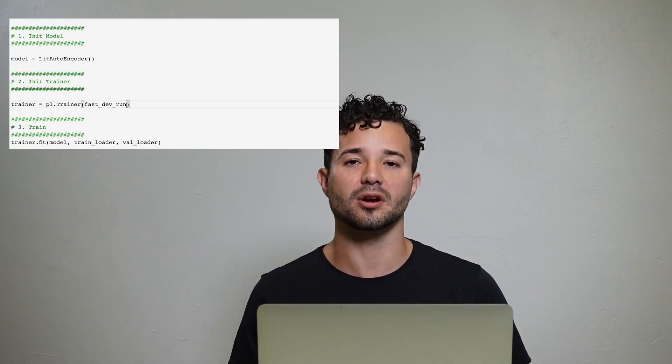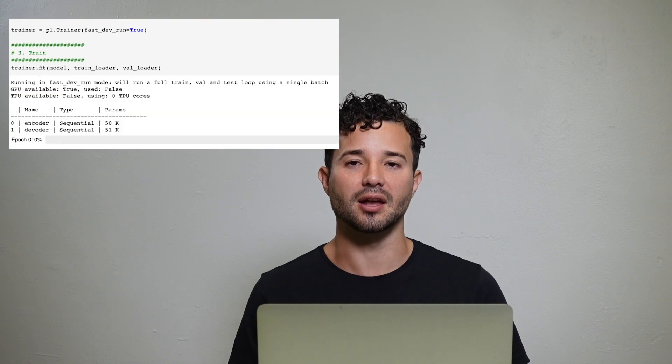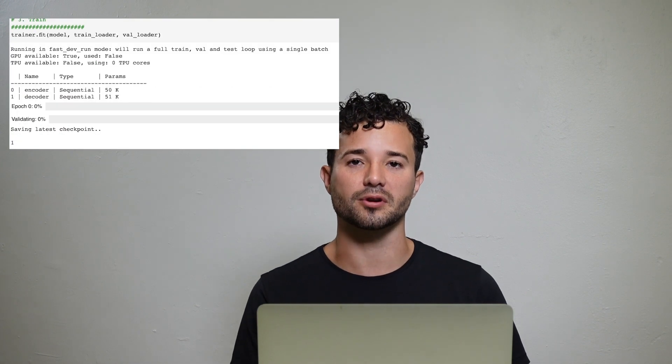The best way to use this flag is to turn it on when you're developing. When you make a change that you think might break something, you run the trainer with this flag and it will run through all your code at once. This flag will not generate logs, it will not take checkpoints, but it will touch every line of your code.